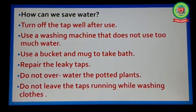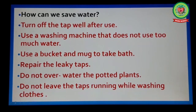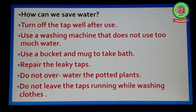Now let's revise how we can save water. Number one: turn off the tap after use. Number two: use a washing machine that does not use too much water. Number three: use a bucket and mug to take a bath. Number four: repair the leaky taps. Number five: do not over-water the potted plants. Number six: do not leave the taps running while washing clothes.